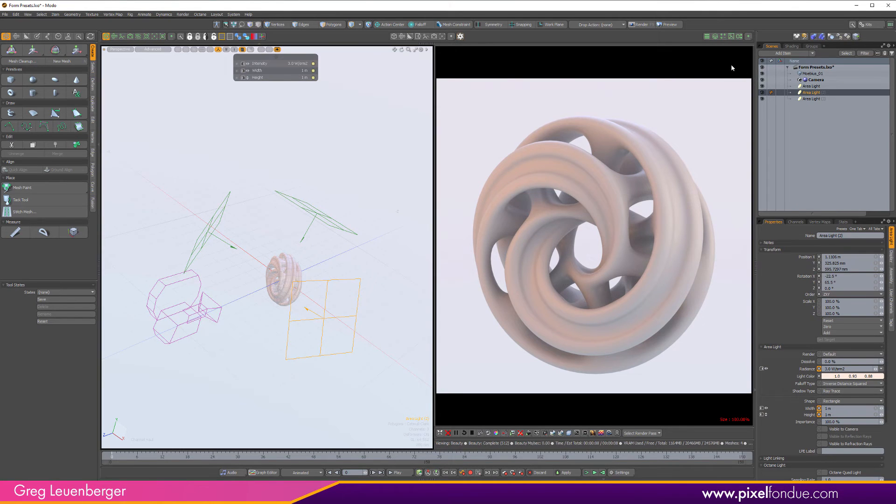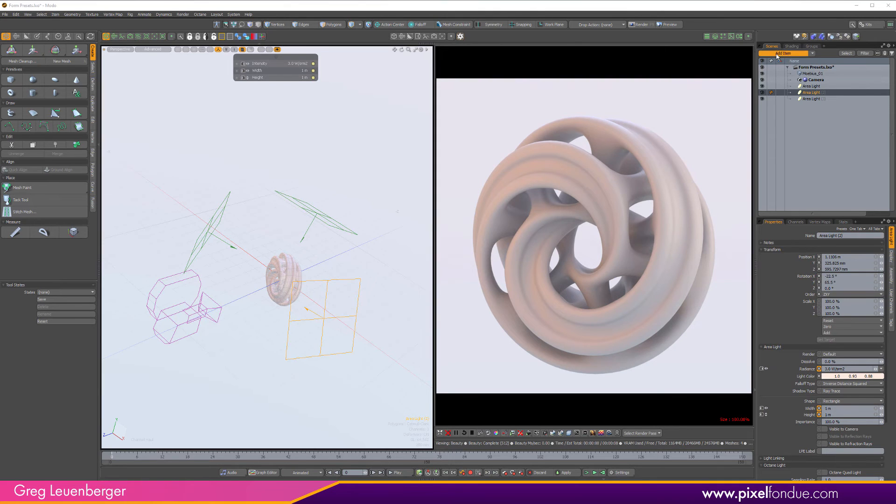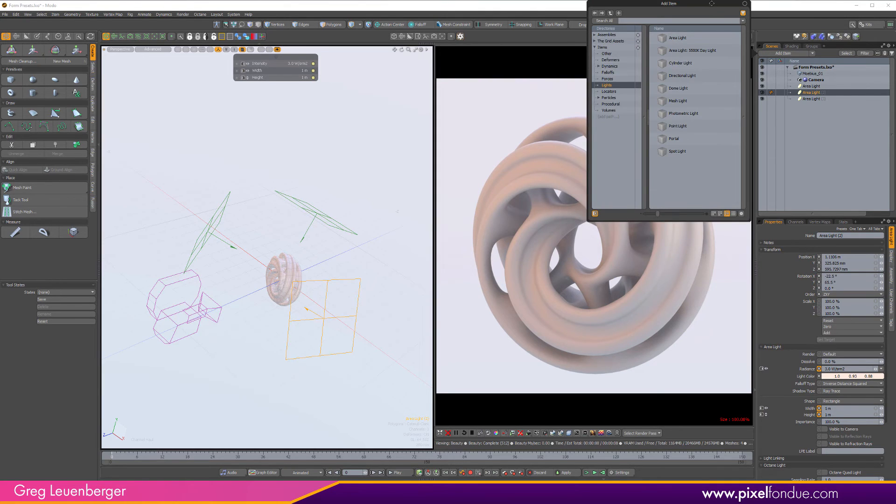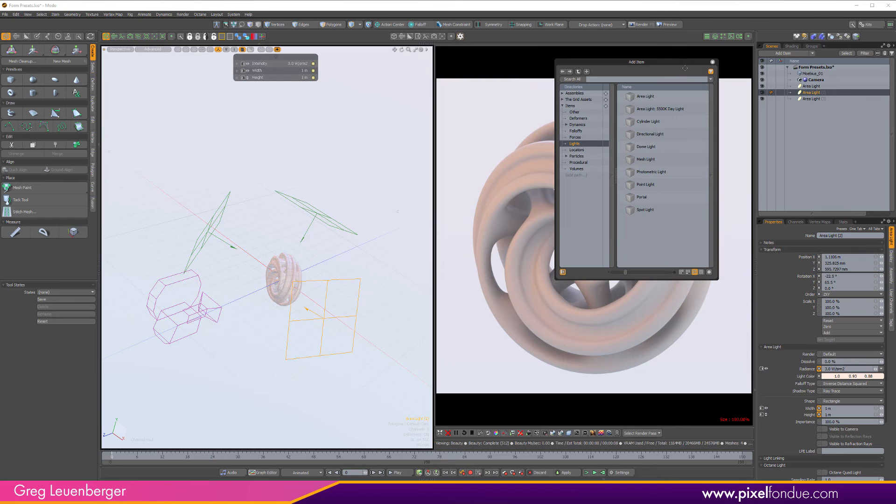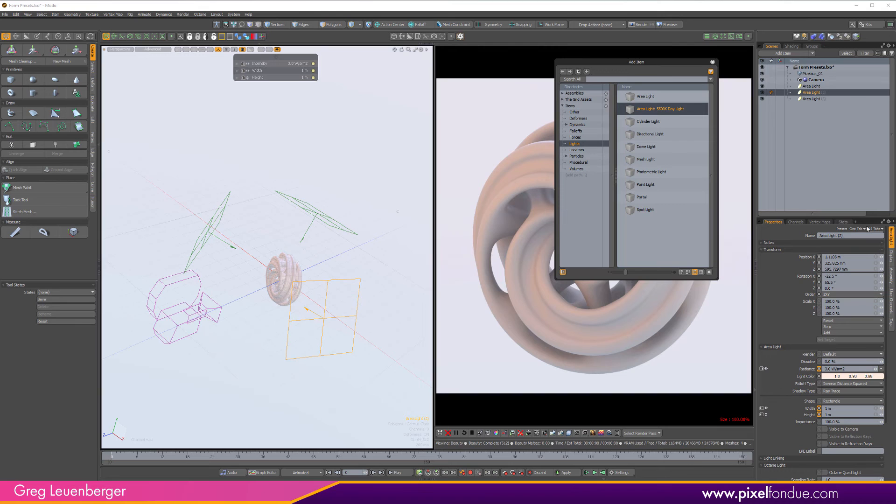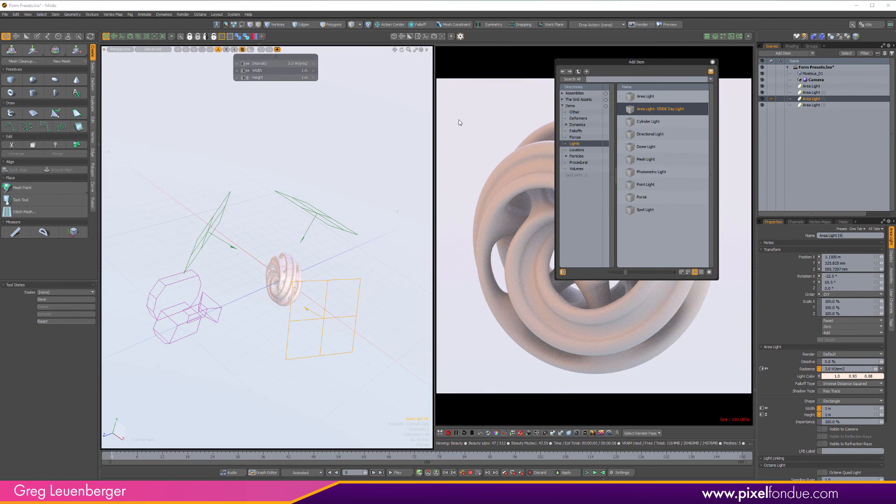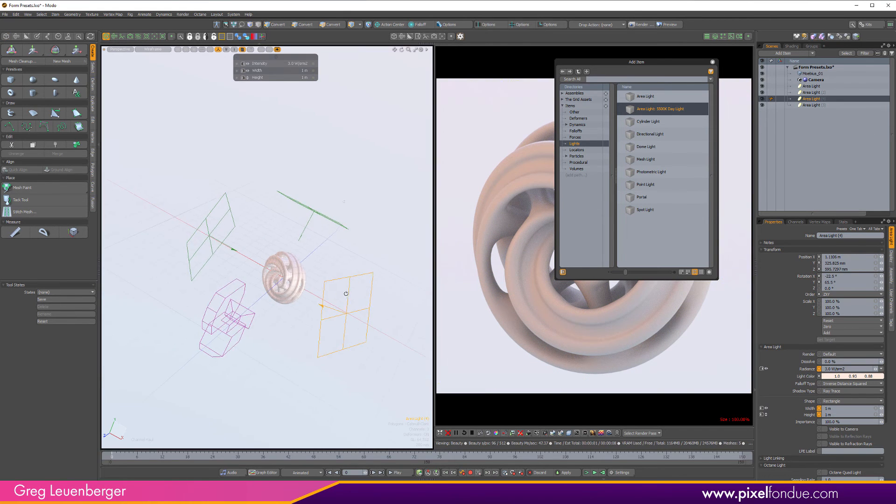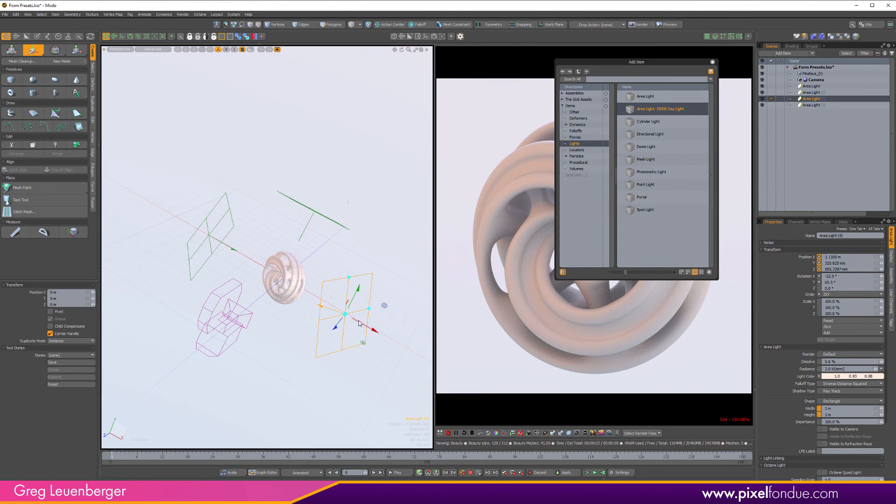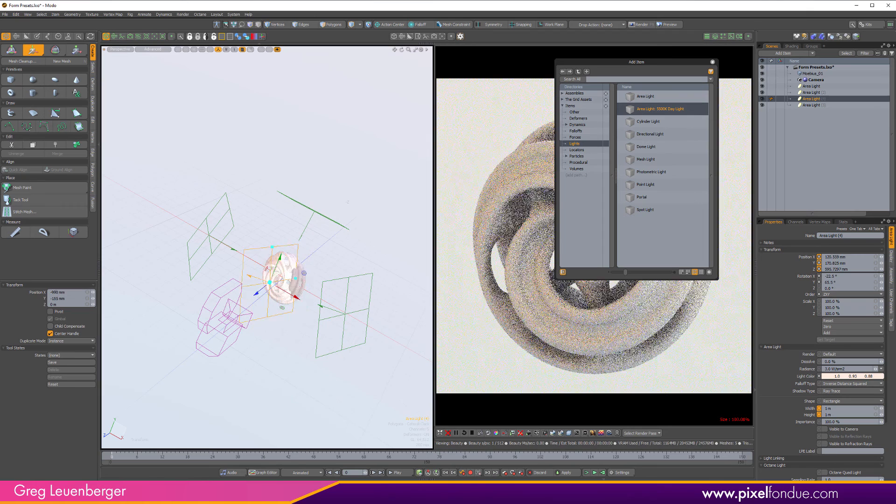What's interesting, and I didn't expect this, is it'll show up here in the item list as well if you save all tabs like that. Here it is right there, area light, 5,500K daylight. That all tab setting actually saved it as an item preset. So I can add it in here if I want. And now I've got another one. Again, it saves the transforms and everything else. So, you know, you may find that interesting.